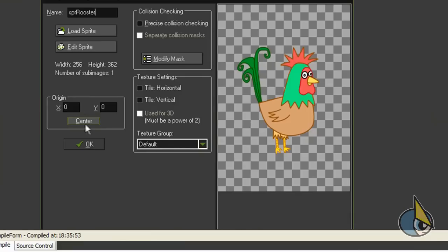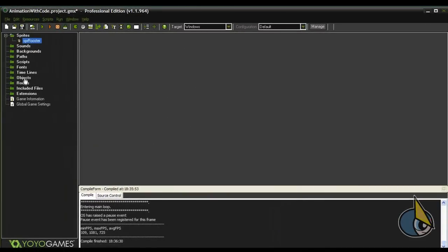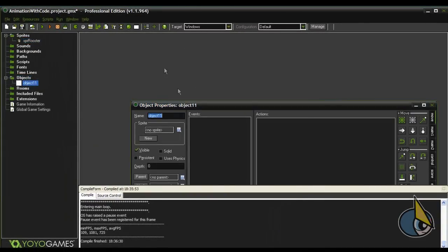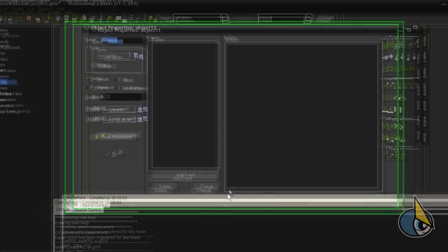Click on the center button and OK. Now let's create an object. Let's name it obj_rooster.